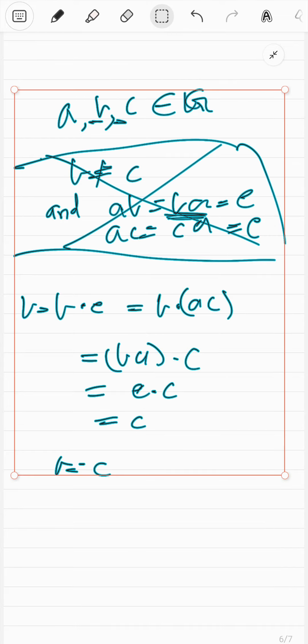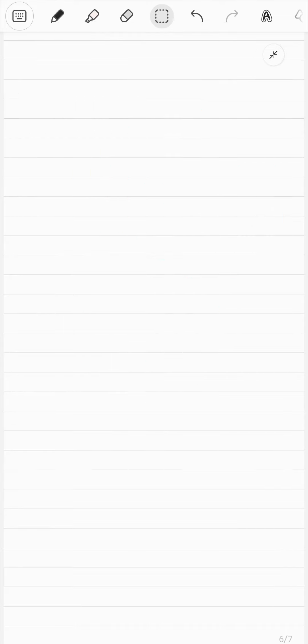So far we've proved unique inverses. Actually, I think we wanted to prove unique identity first, so let's go on to prove unique identity.